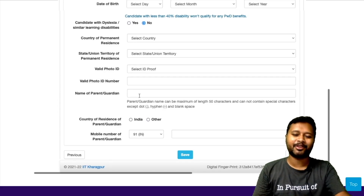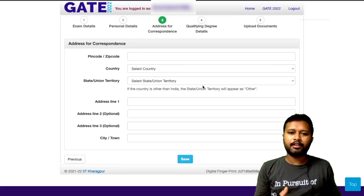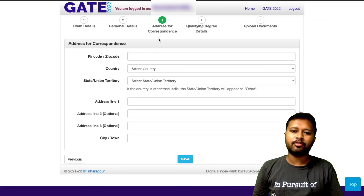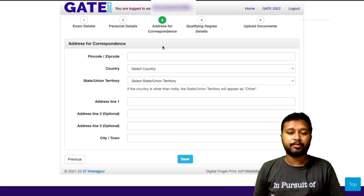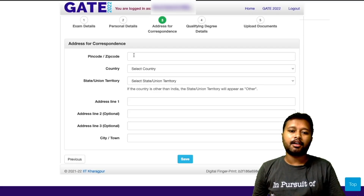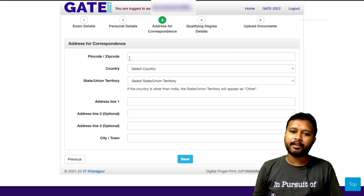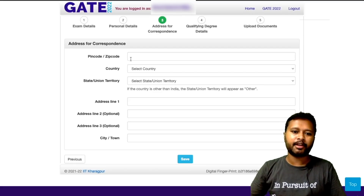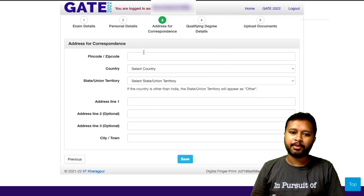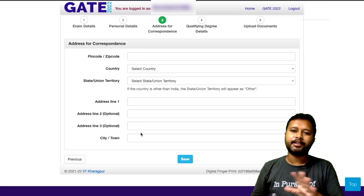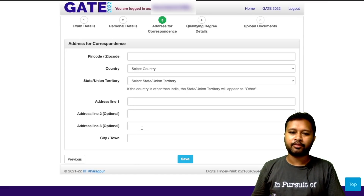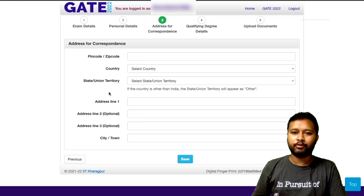Once you are done with the personal details, you have to fill the address for correspondence — your present address. It may be the same as your permanent address, but you still have to fill it. You need to fill the pin code, the country, and all related details.